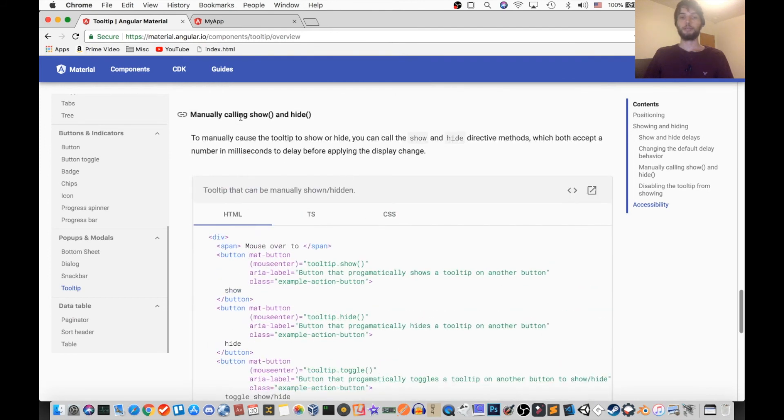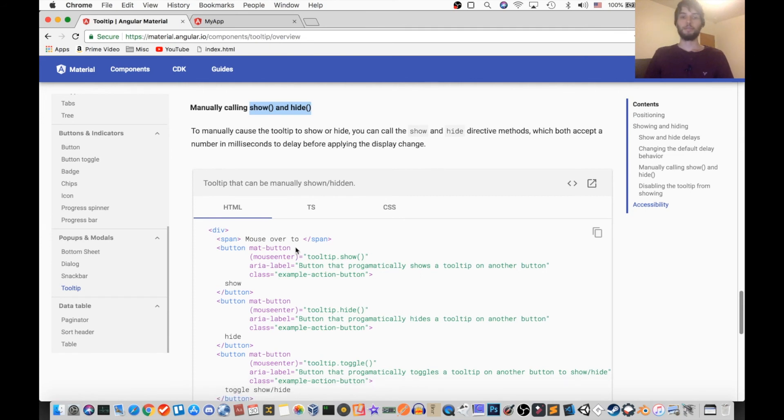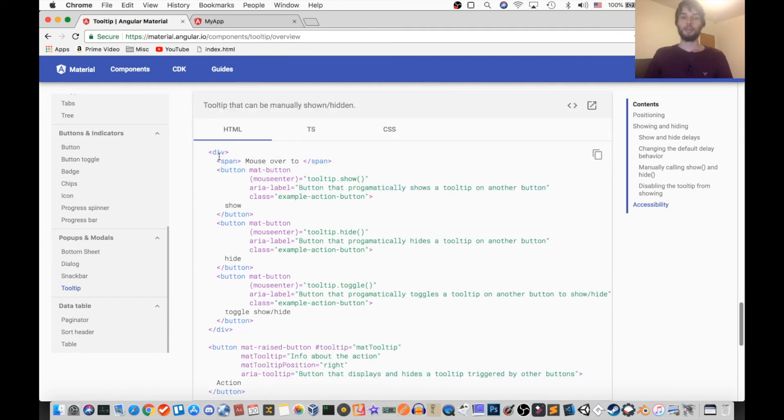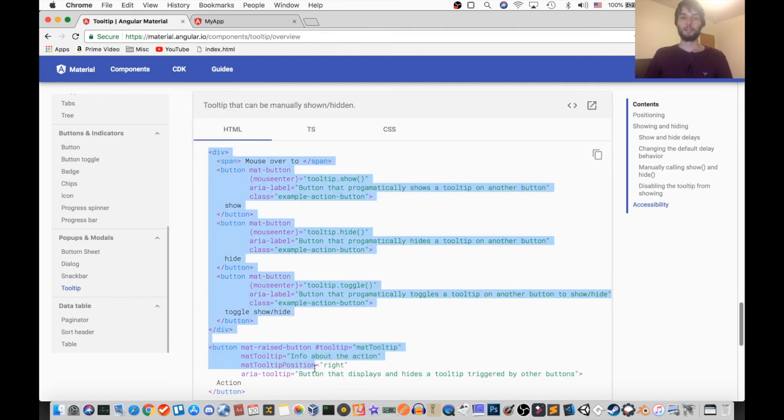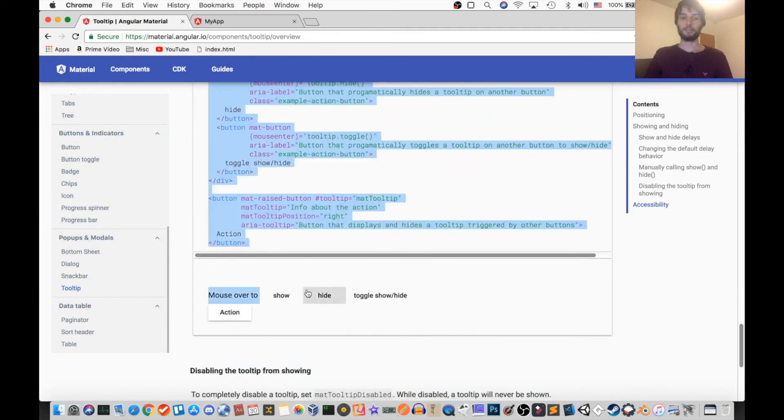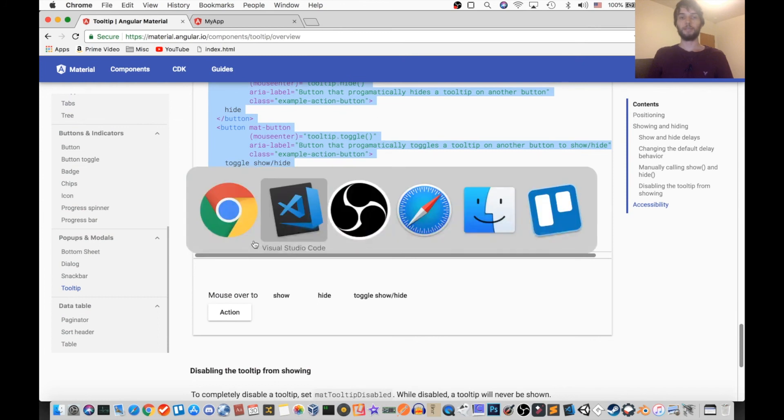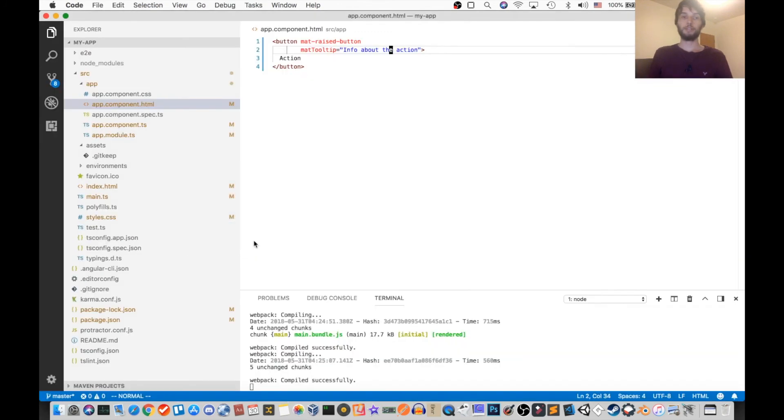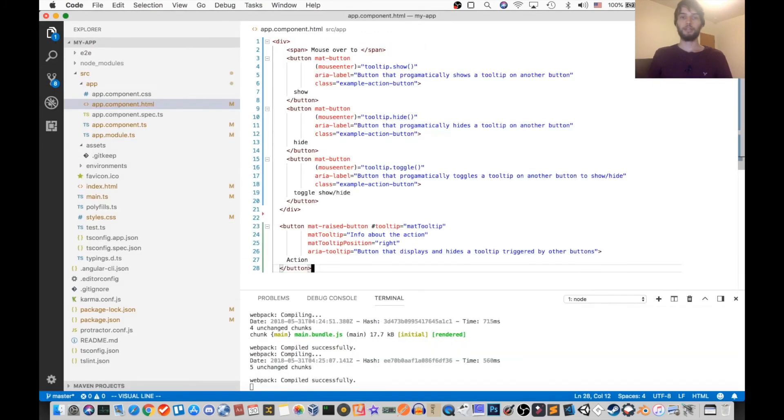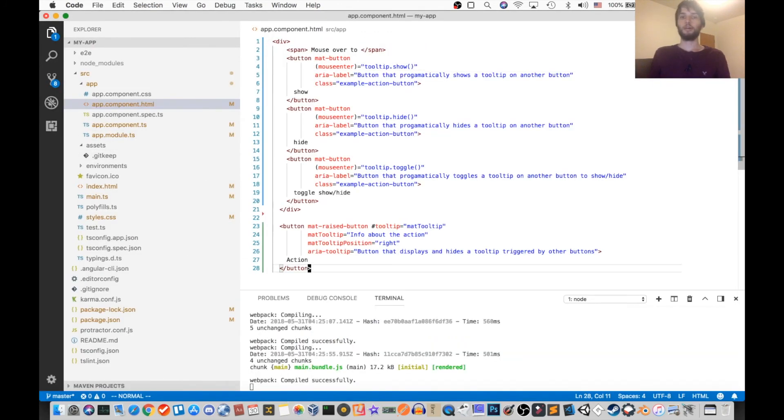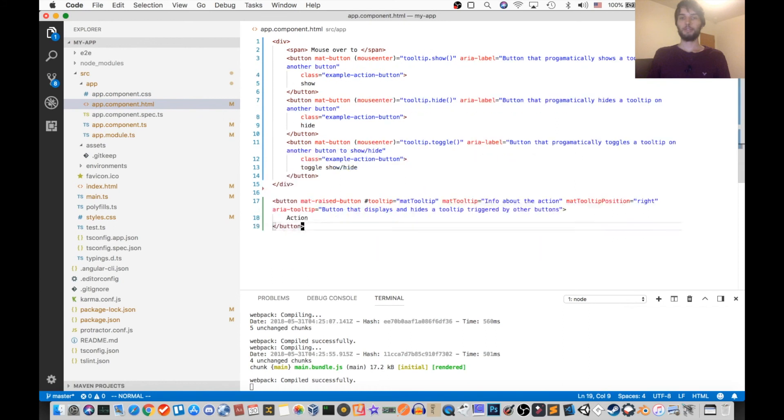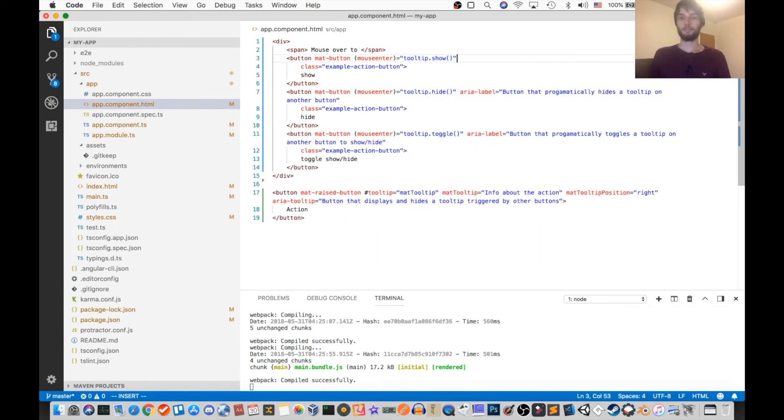Last up, you can manually call show and hide on the tooltip. And for that, I'm just gonna use their example because they already have it all set up. It's HTML only in theirs. Okay so here's their example, I'm just gonna format it a little bit, I'm gonna remove these aria labels because we don't need them.